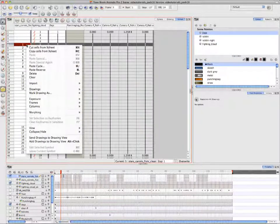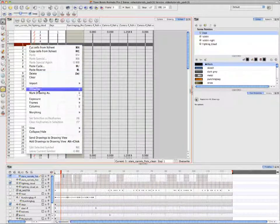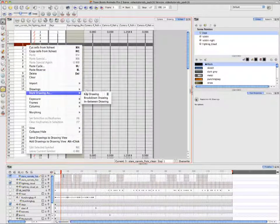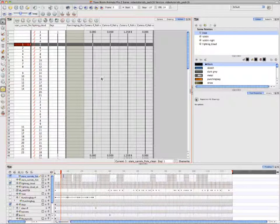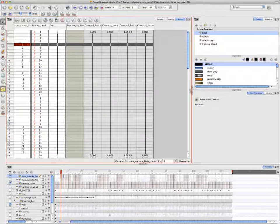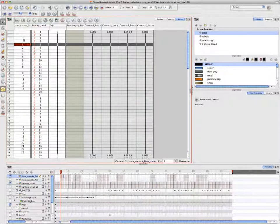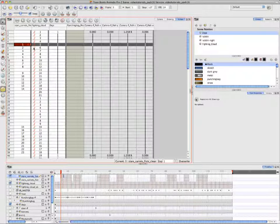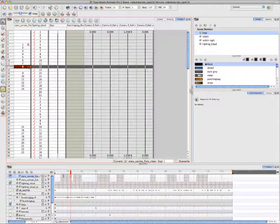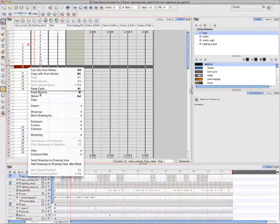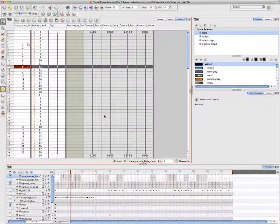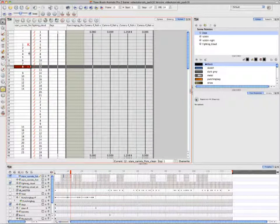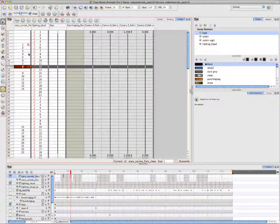She's right-clicking on the first frame and going to the menu item, mark drawing as key drawing, breakdown drawing, or in-between drawing. She's selected key drawing, and you can see a red K that appears beside drawing number one. Then she repeats the process for the last drawing in her sequence.